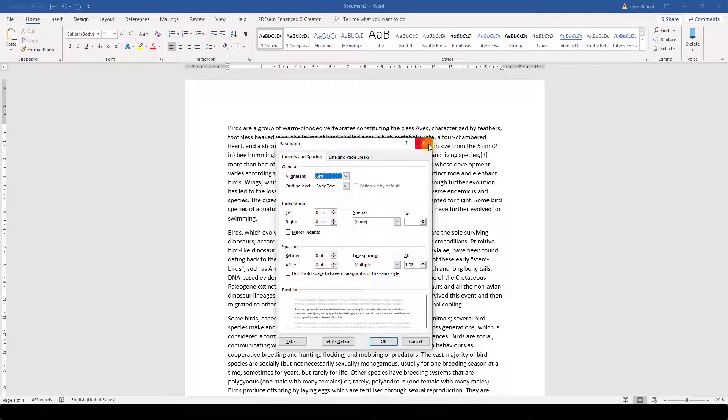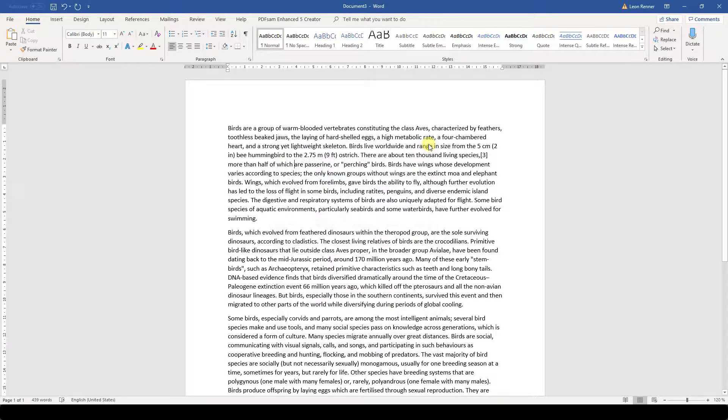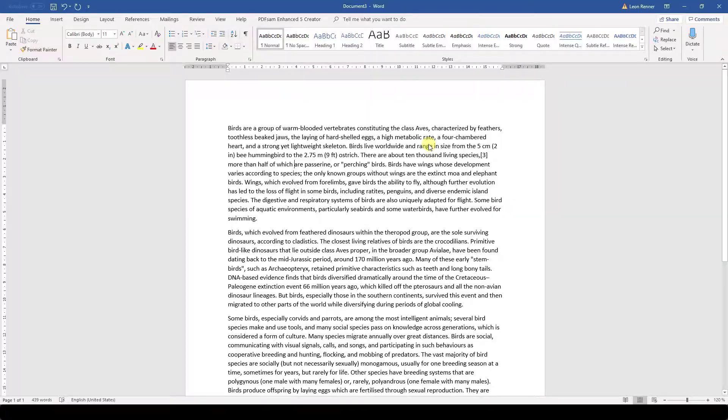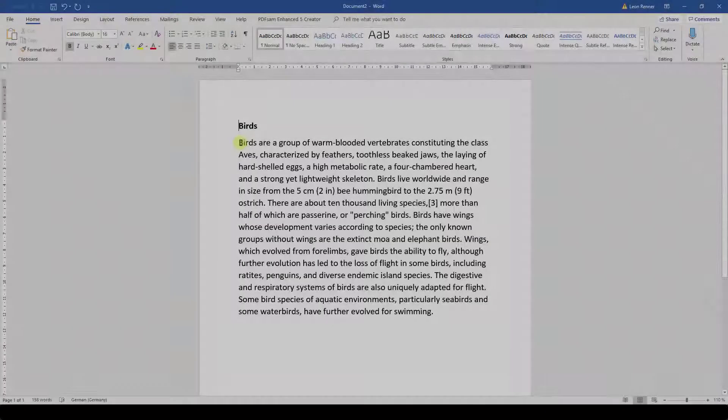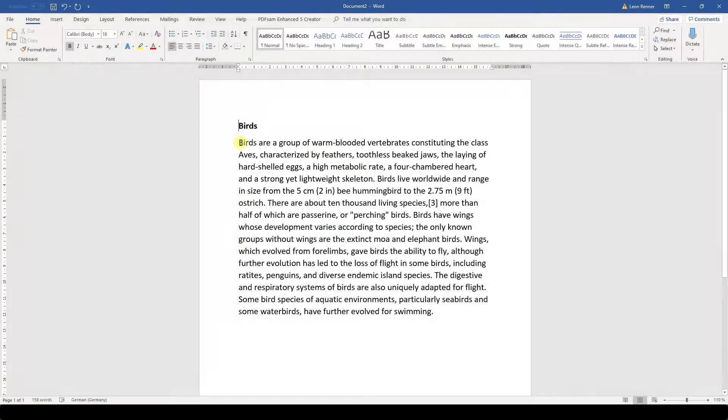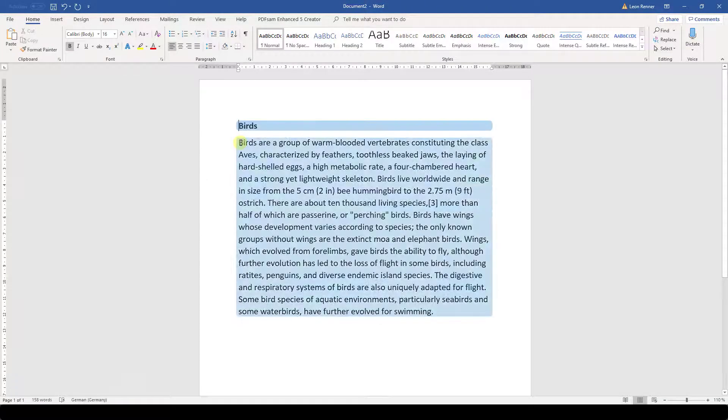For this introduction, we will only look at the alignment of paragraphs. I have a sample text here which consists of a heading and a content paragraph.